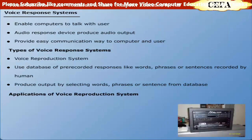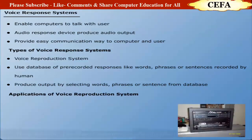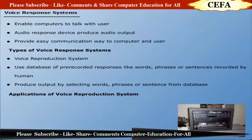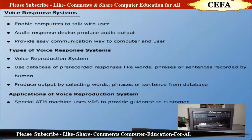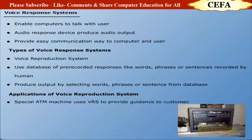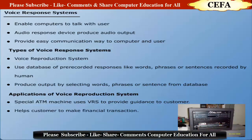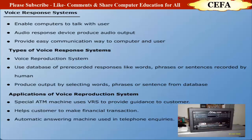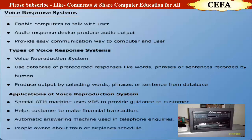Applications of voice reproduction system: The most familiar example is a special ATM machine, which uses a voice reproduction system to provide systematic or step-by-step guidance to its customers, helping them make financial transactions. Another application is the automatic answering machine, mostly used in telephone inquiries like schedules of trains and aeroplanes.